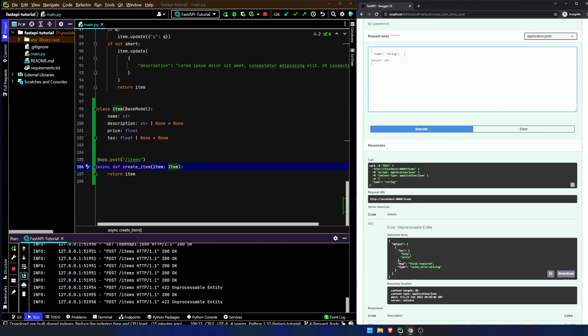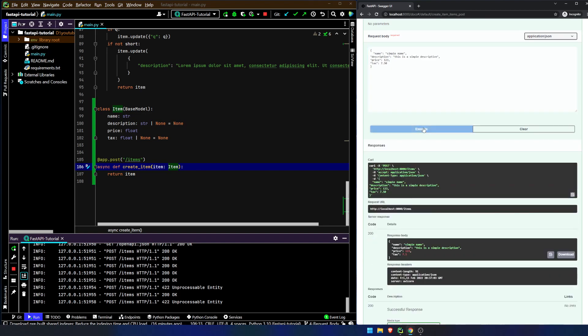So now if we add back in price 123, we'll add in description. This is a simple description. Simple name and tax, I don't know, $7.50. I don't know what 7% of 123 is. I know it's probably more than $7.50, but whatever. Now we can actually hit execute and we will get this response back as we anticipate.